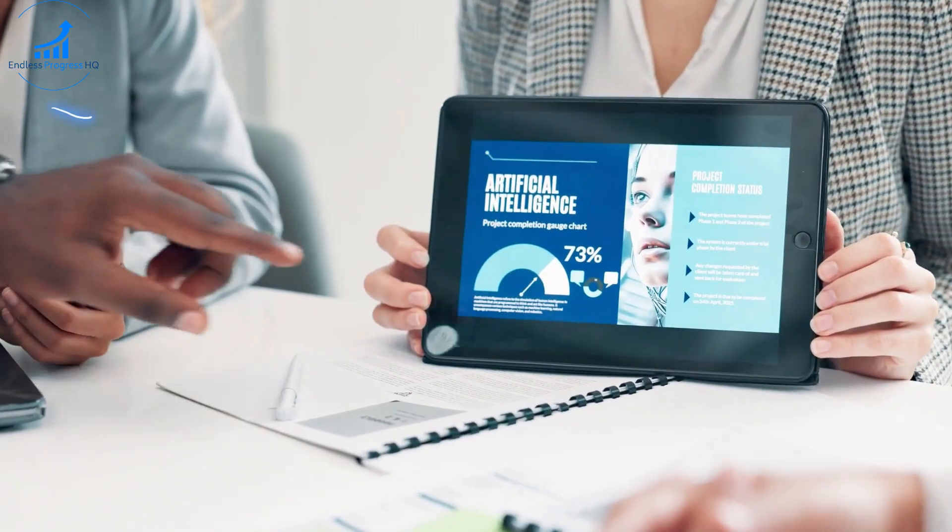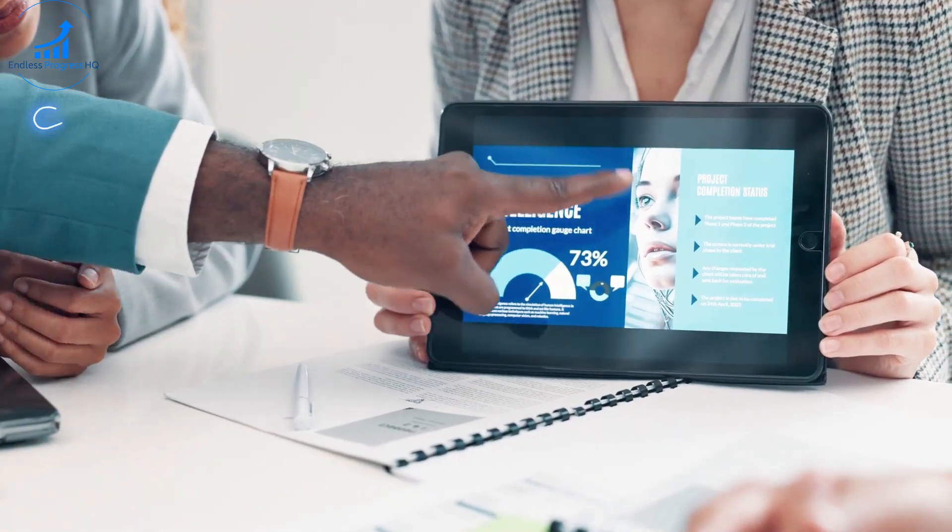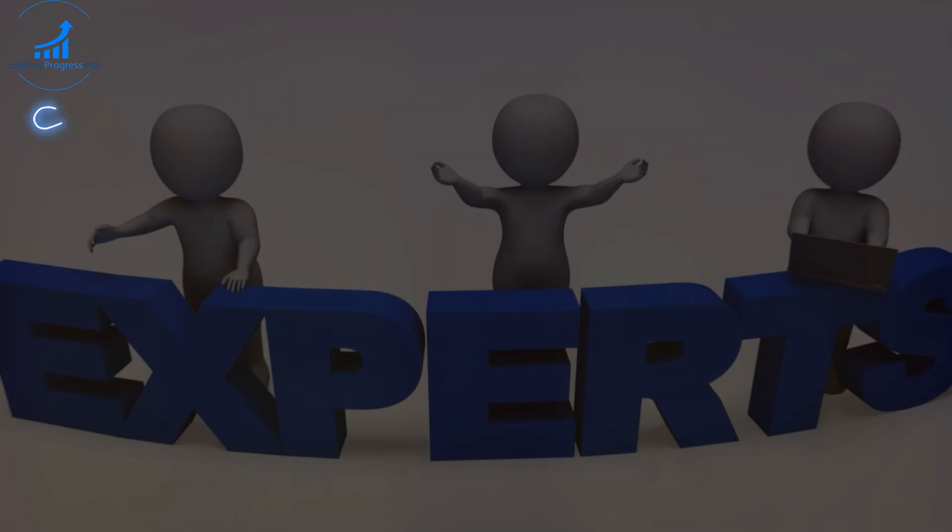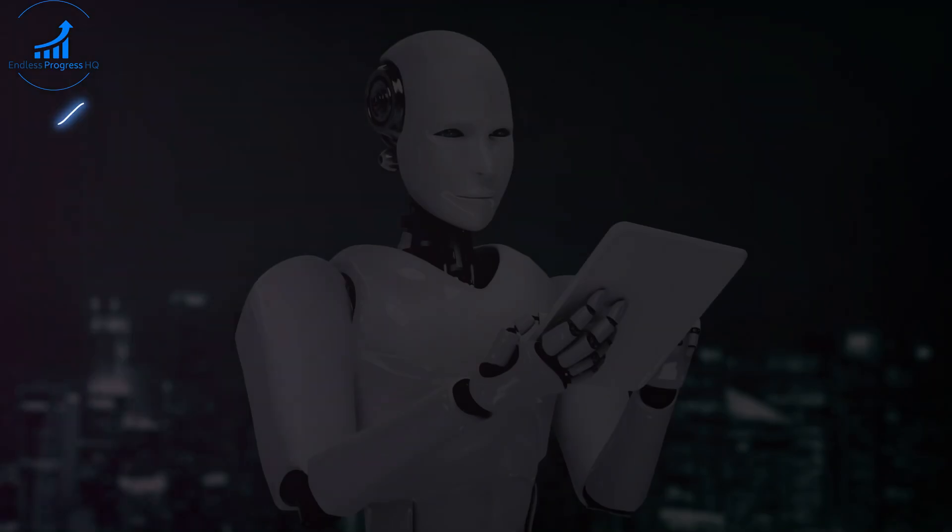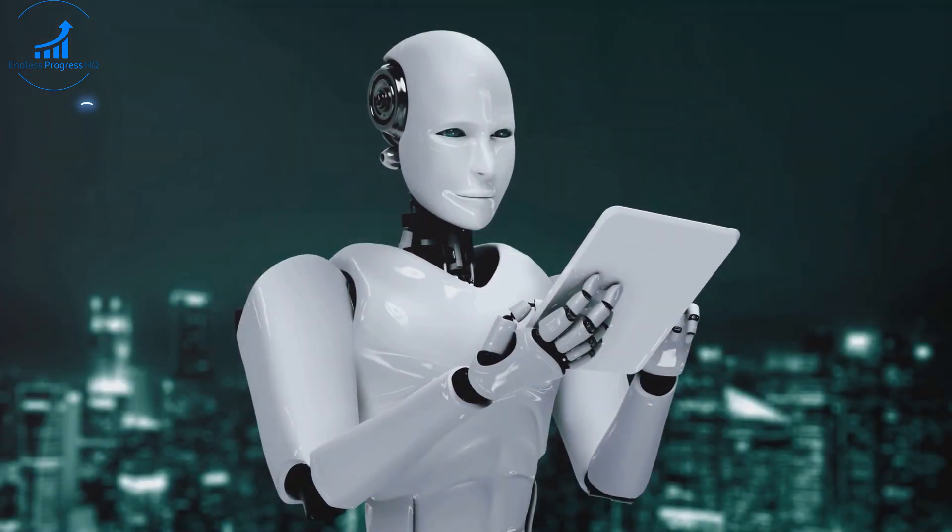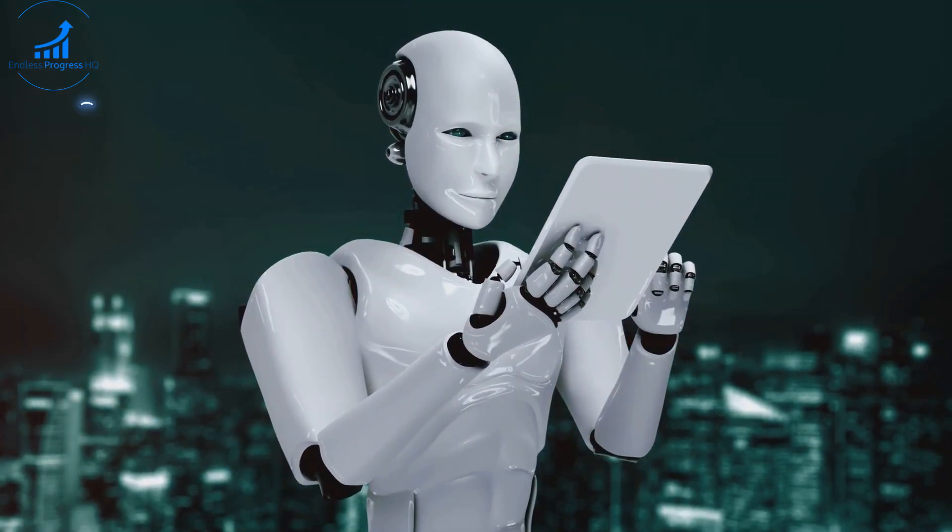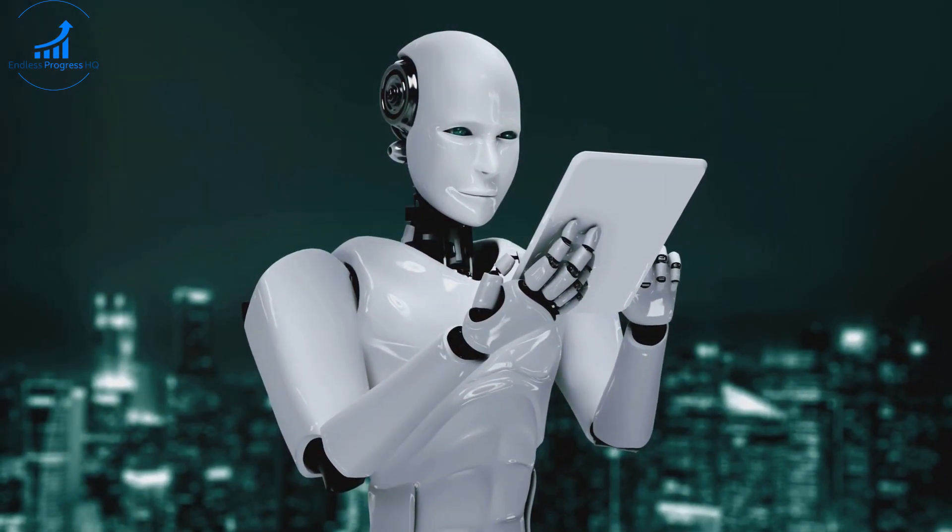As we've heard from users, AI has already made a significant impact on financial planning. But what do the experts have to say? In this section, we gather insights from industry leaders and analysts who are at the forefront of AI innovation.